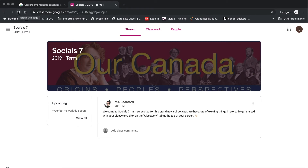Additionally, in the middle of the page you will be able to see any type of updates that your teacher or other classmates have posted. What you see there actually depends on the settings that your teacher has placed onto the class itself. For example, in my classes you will simply see announcements that I make for the class.